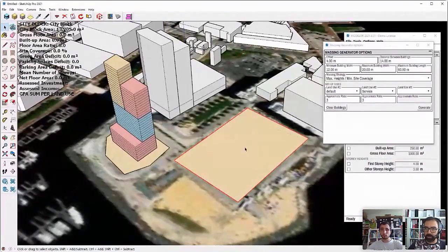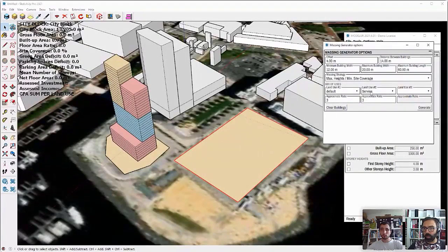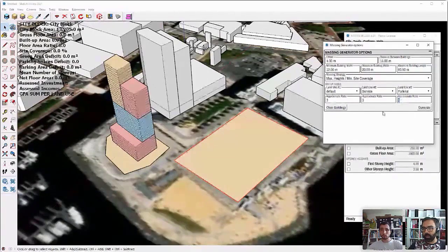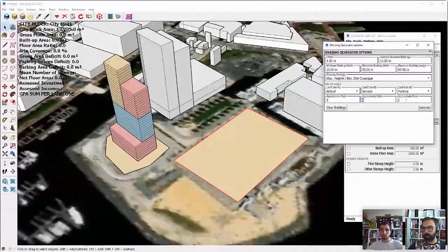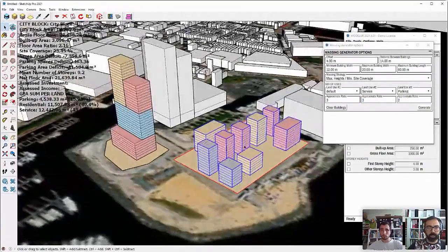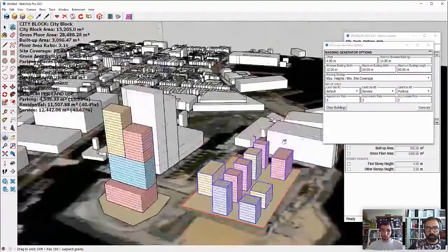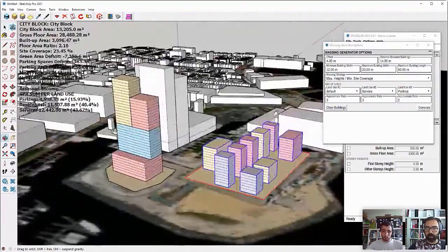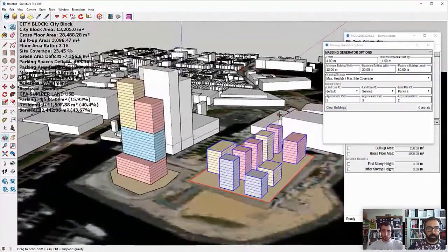Right now we have the residential use assigned to the city block. Then we are adding the service buildings. And let's also add maybe some parking — the parking should be in ratio 3 against 3 and then 2. Generate. Now we can see that we have a new solution generated.